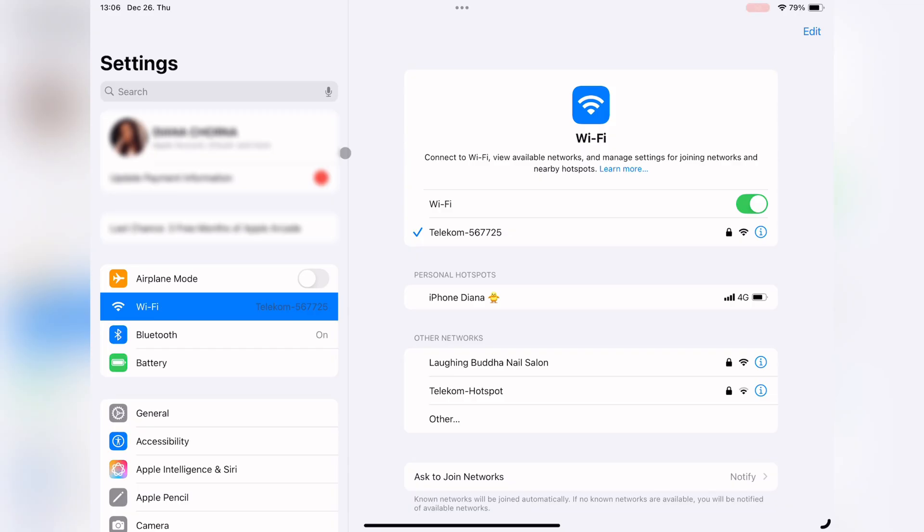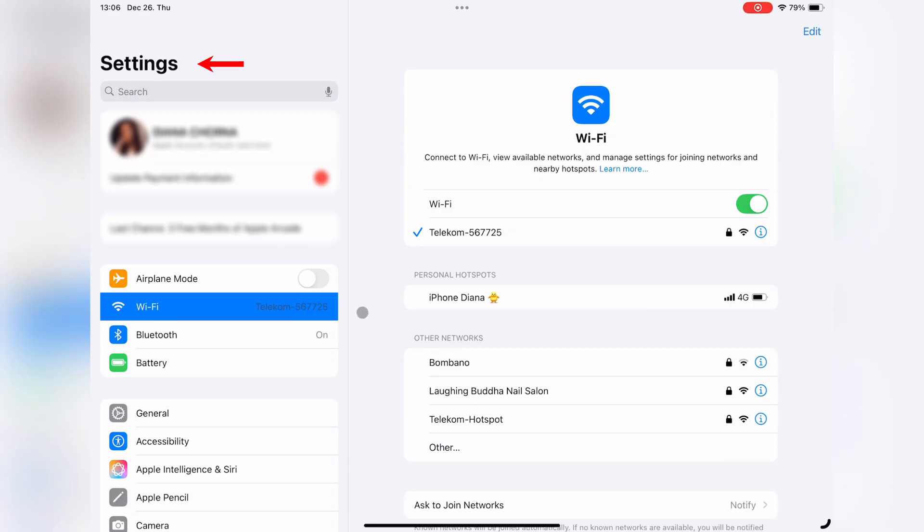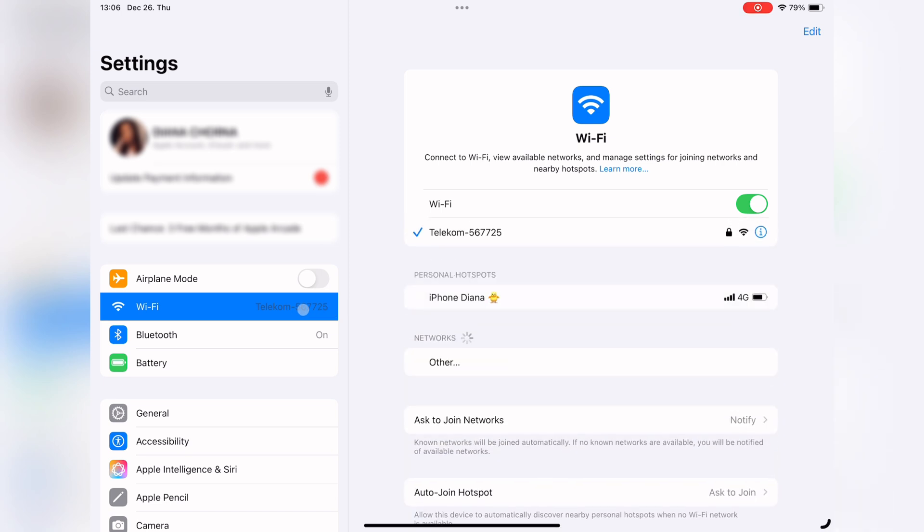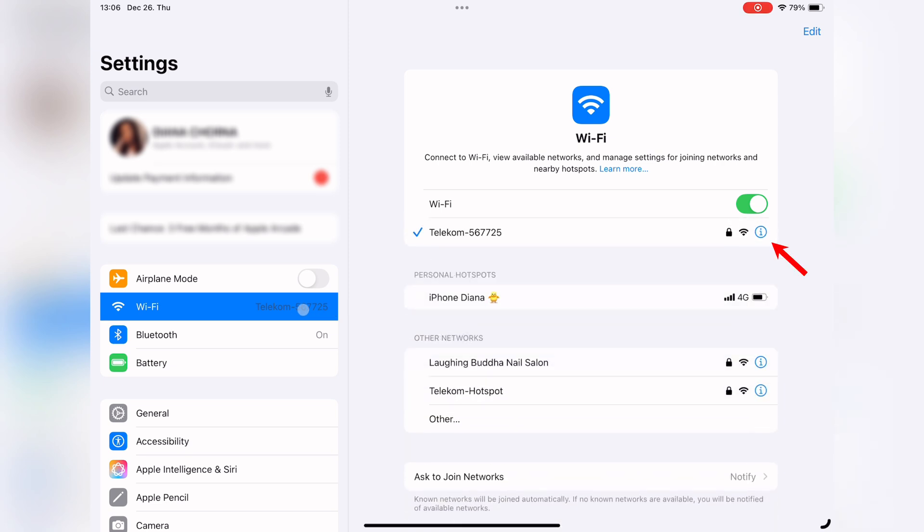To disable a proxy server on your iOS device, go to Settings, tap Wi-Fi, select your current network, scroll down to Configure Proxy and switch it to Off.